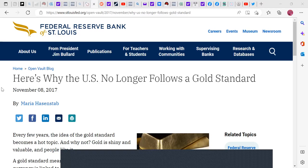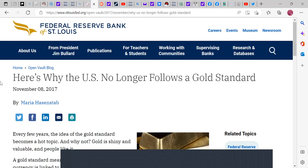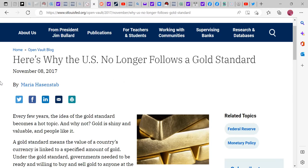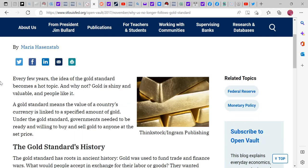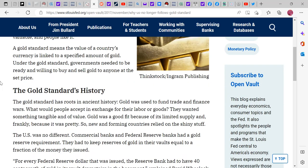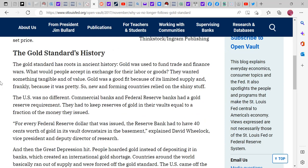Welcome to the Monday show, December 5th. I keep seeing discussion about the gold standard and fiat currency — why we should go back to the gold standard. From the St. Louis Fed, dated November 8th, 2017: every few years the idea of the gold standard becomes a hot topic. Gold is shiny and valuable and people like it. The gold standard means a country's currency is linked to a specified amount of gold, and governments needed to be ready to buy and sell gold to anyone at that price.